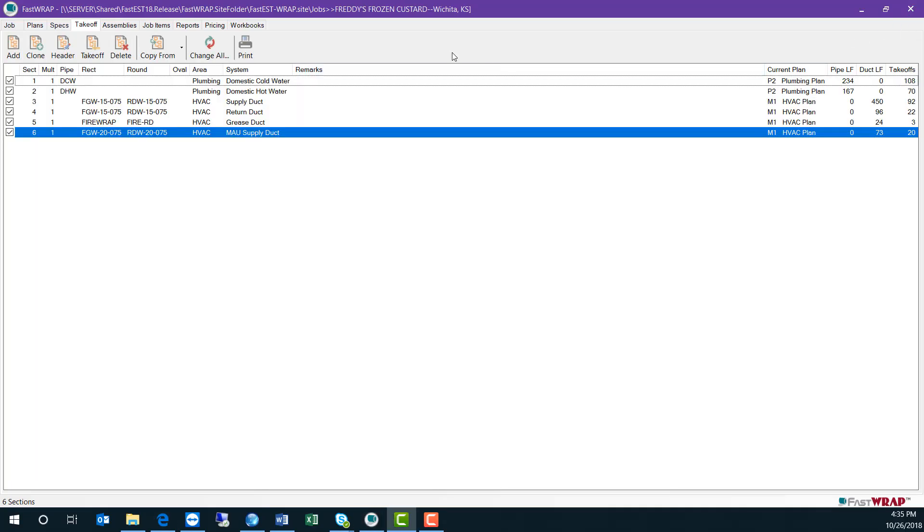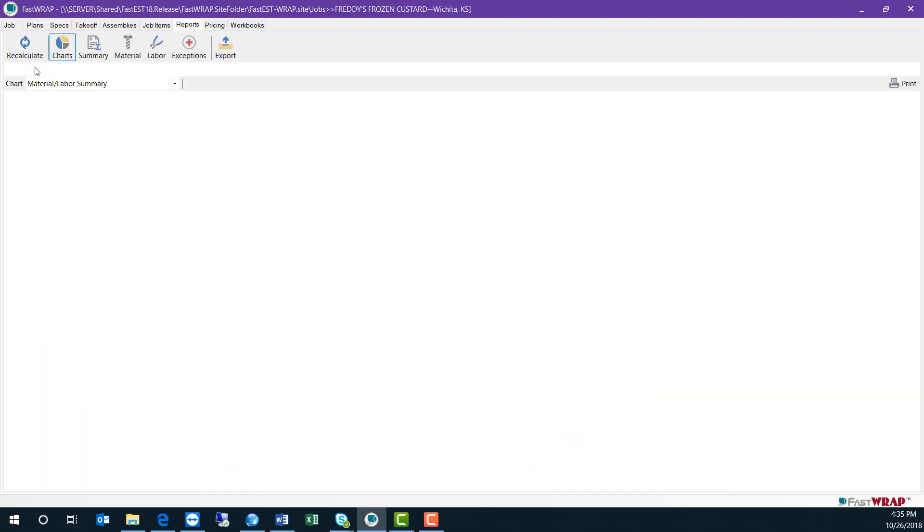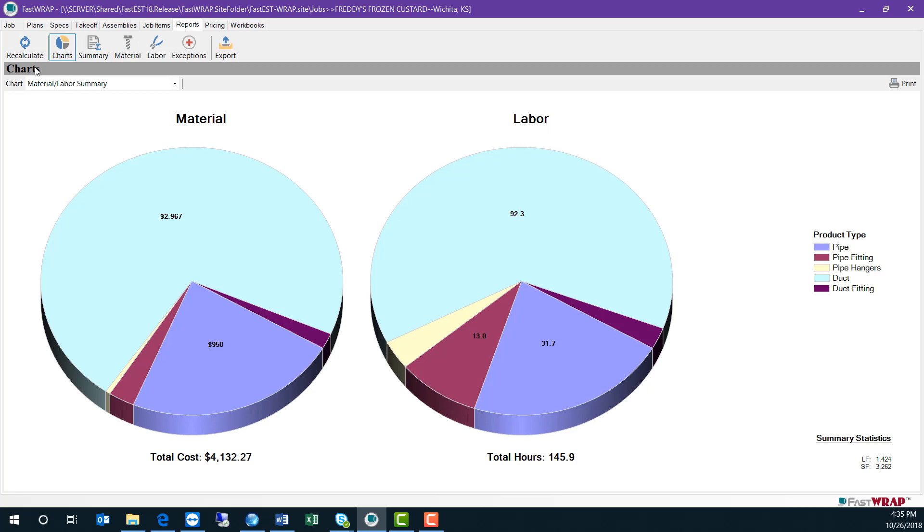To run reports in FastWrap, click on the reports tab, and you can recalculate all sections of takeoff. The chart report gives you the total material cost and the total hours on the project.